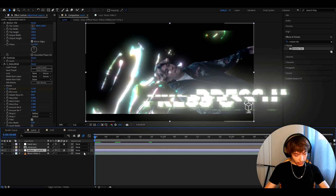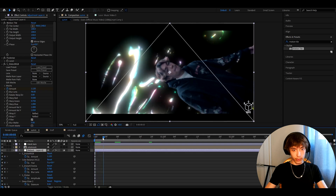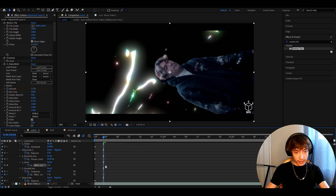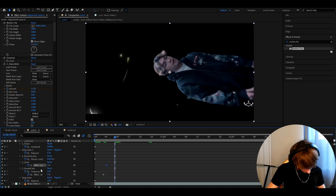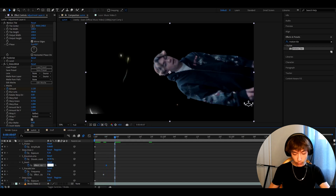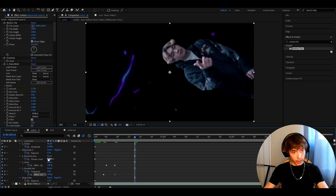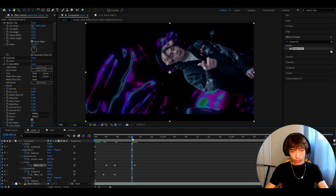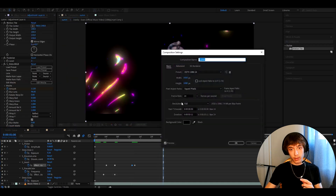Press U to bring up every keyframe. Go three frames forward, then drag the S_PseudoColor Effect Opacity here and the S_Invert Effect Opacity one frame forward to that position. Now go four frames forward — here you'll need to make the S_Invert opacity 100% and the S_PseudoColor opacity 100%. Now go seven frames forward and set S_Invert to 0%, then go one frame back and set it to 100%.